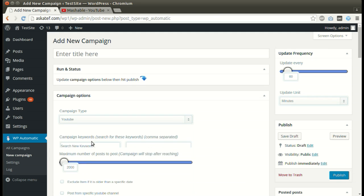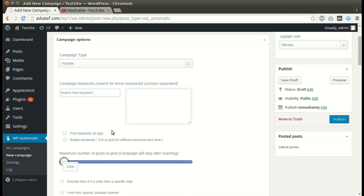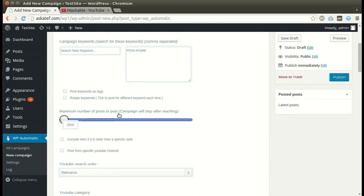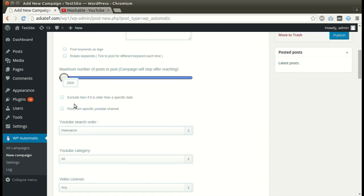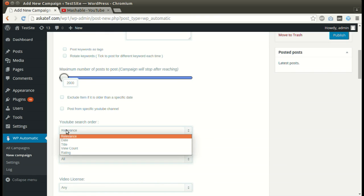Select the desired source. Write your desired keywords. We can skip items older than a specific date. We can post from a specific channel. Returned item order can be specified here.